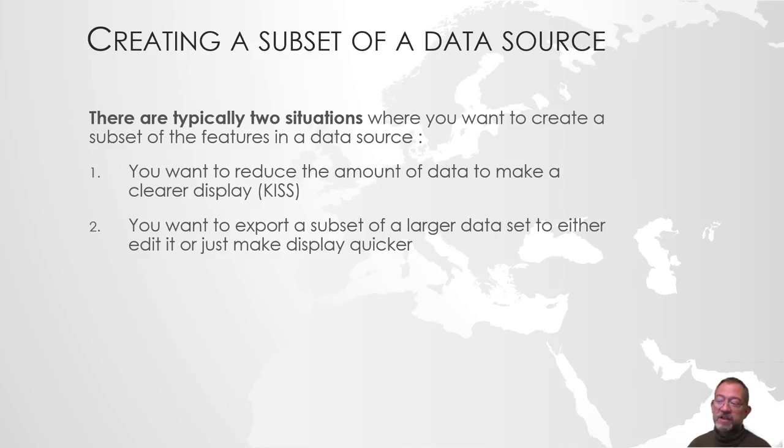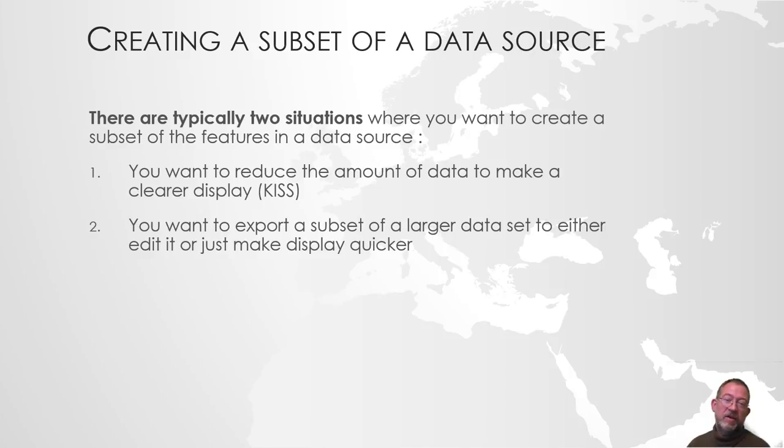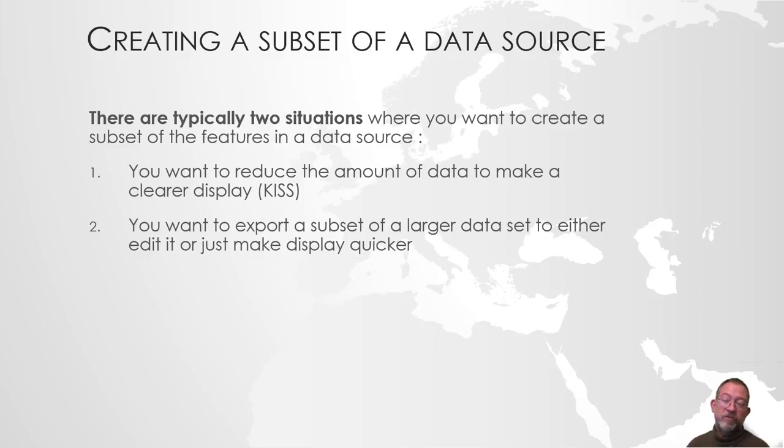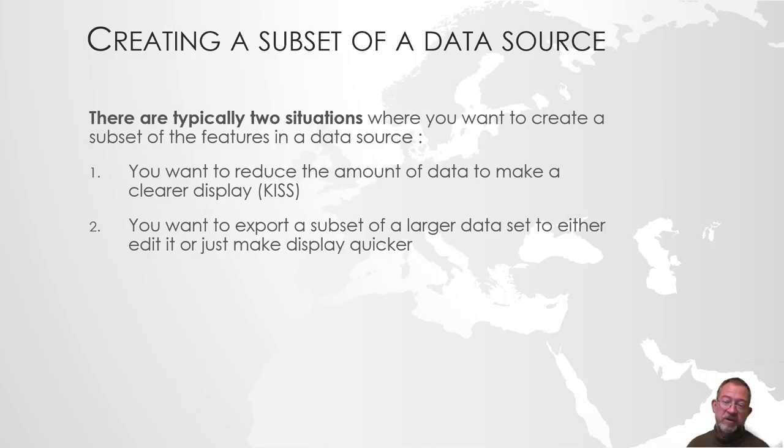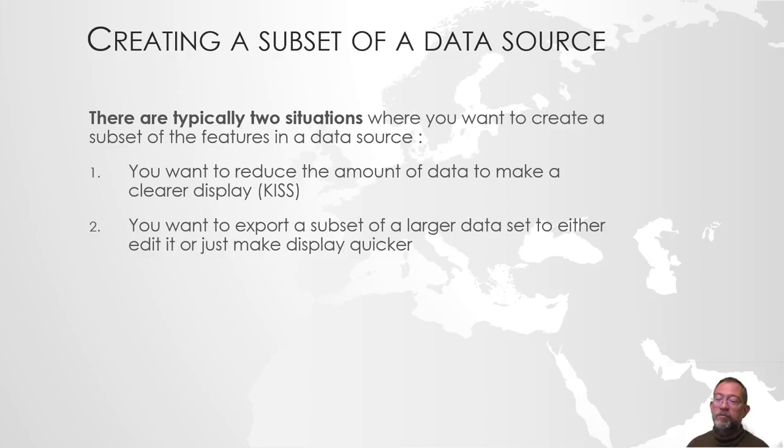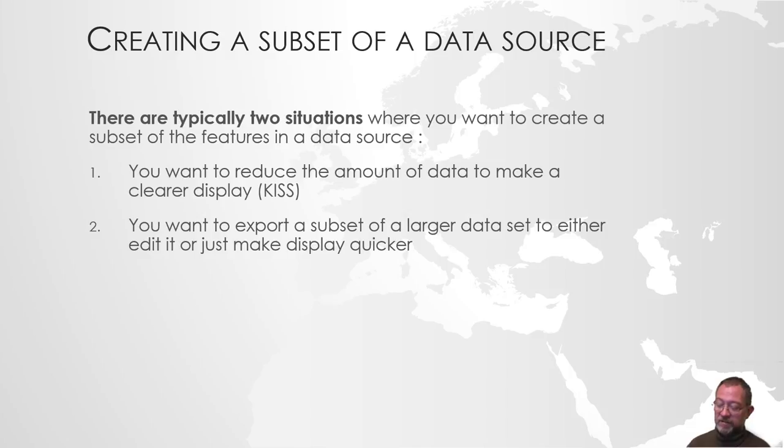The last situation is that you have a large dataset. Let's say you have gone to a server and got a dataset of the whole of Denmark, but you're only just working with Copenhagen. You want to create a subset just to make it work quicker, or because you want to take this larger dataset from the server and put it on your own computer so you can edit it. However, typically you are not allowed to edit data on the central server, so you will have to create your own local copy, and you might as well just make a subset of the area you want to use.